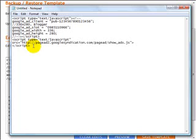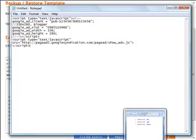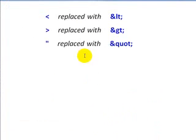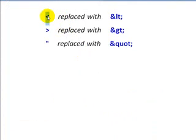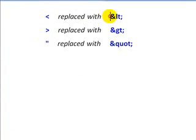What we need to do is parse this into a standard XML format, and it's actually quite simple. What you want to do is replace some of these symbols right here: this left arrow, right arrow, and the quotation marks with this code right here.